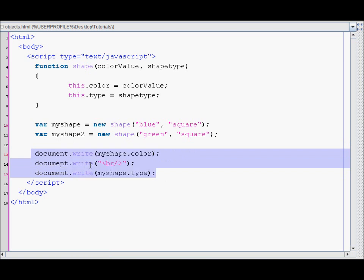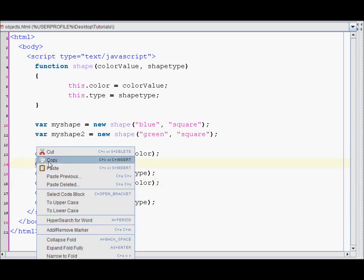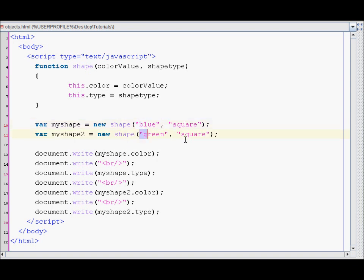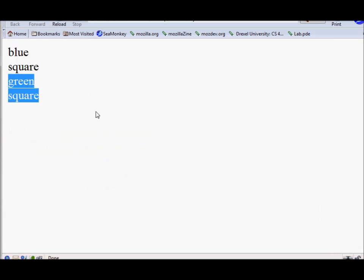Now I'll also print out the values for the second shape, just to show you that they actually do work. So shape two — it'll be green square. So blue square, then green square. Save this and refresh. As you can see, these are the values for shape one and these are the values for shape two.